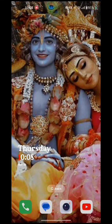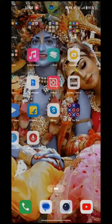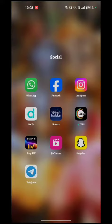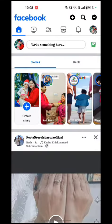First of all, you have to open your Facebook account. Here you see the profile option, just tap on that.